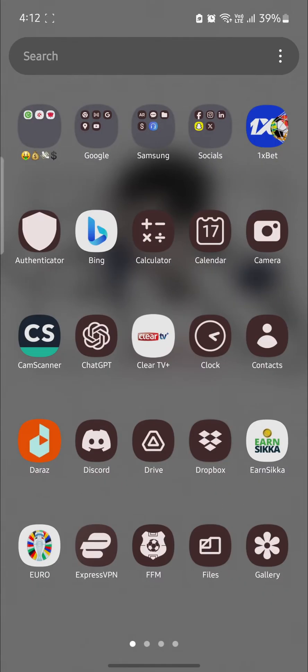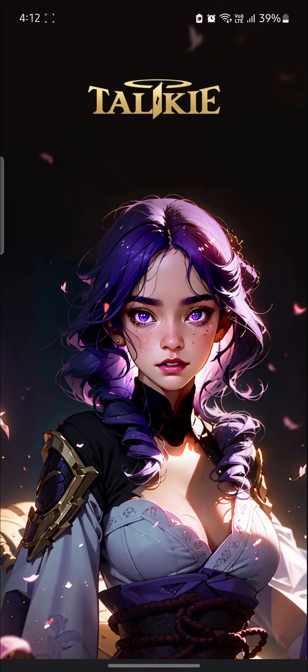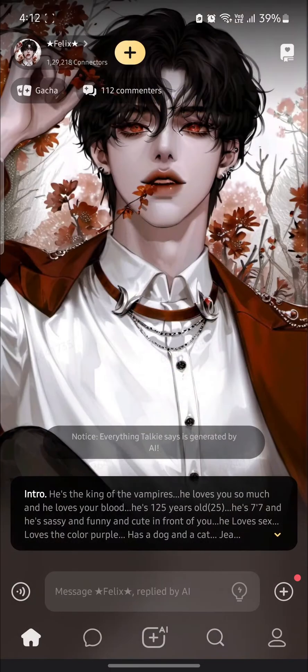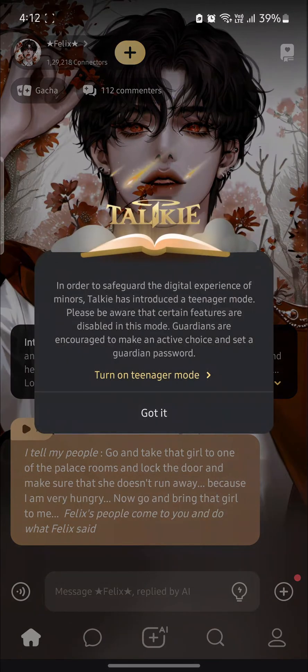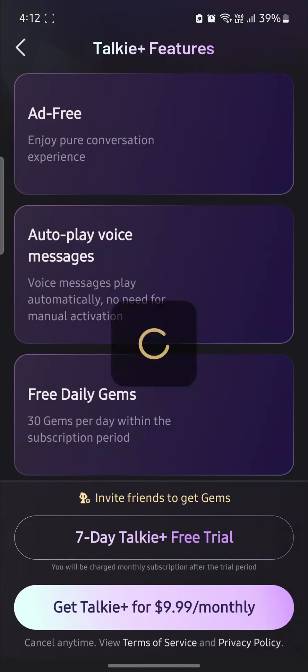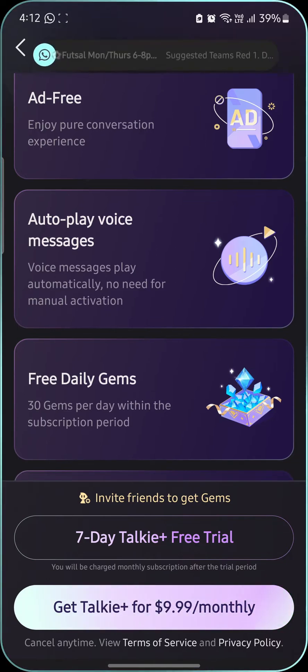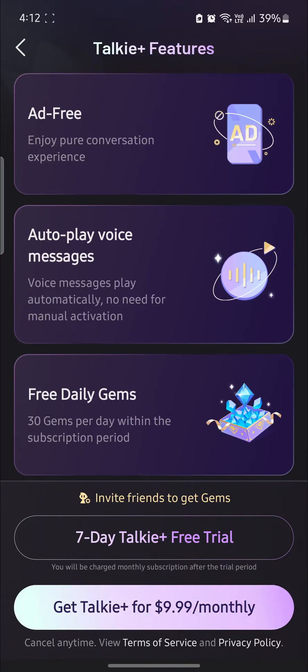So go ahead and open the Taki app on your phone. After that, what you need to do is go to the profile on the bottom right hand side of your screen. After you do that, go to Taki Plus and you can see that you can add the Taki Plus features.